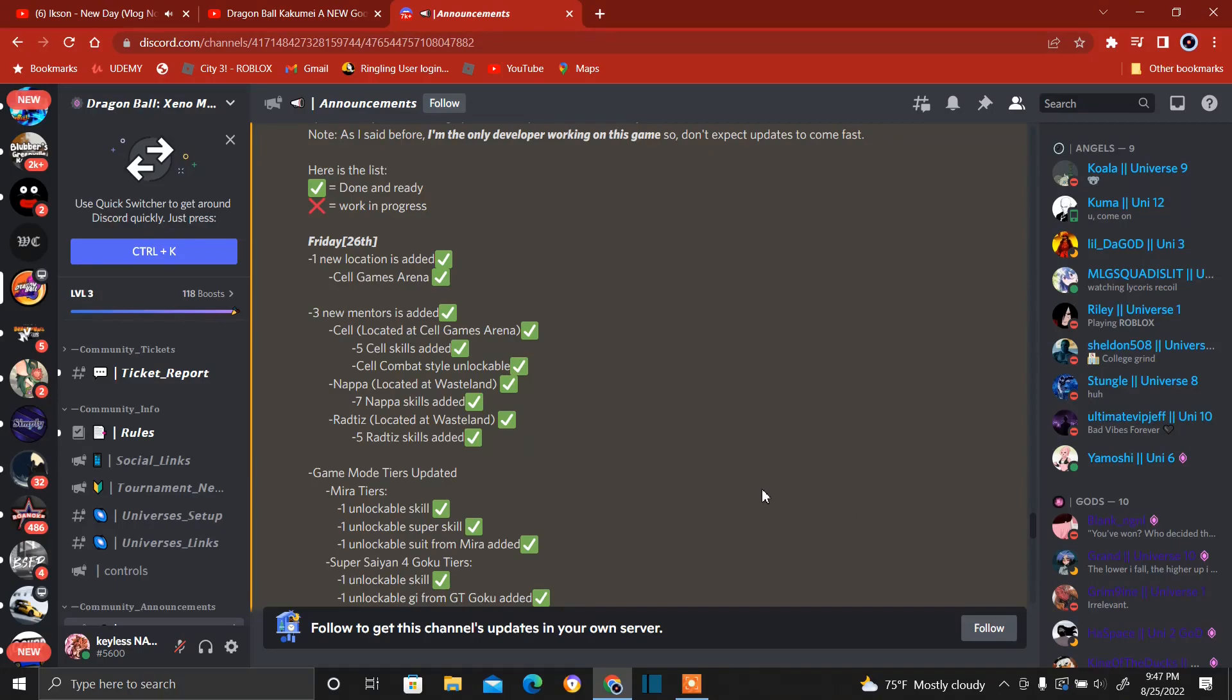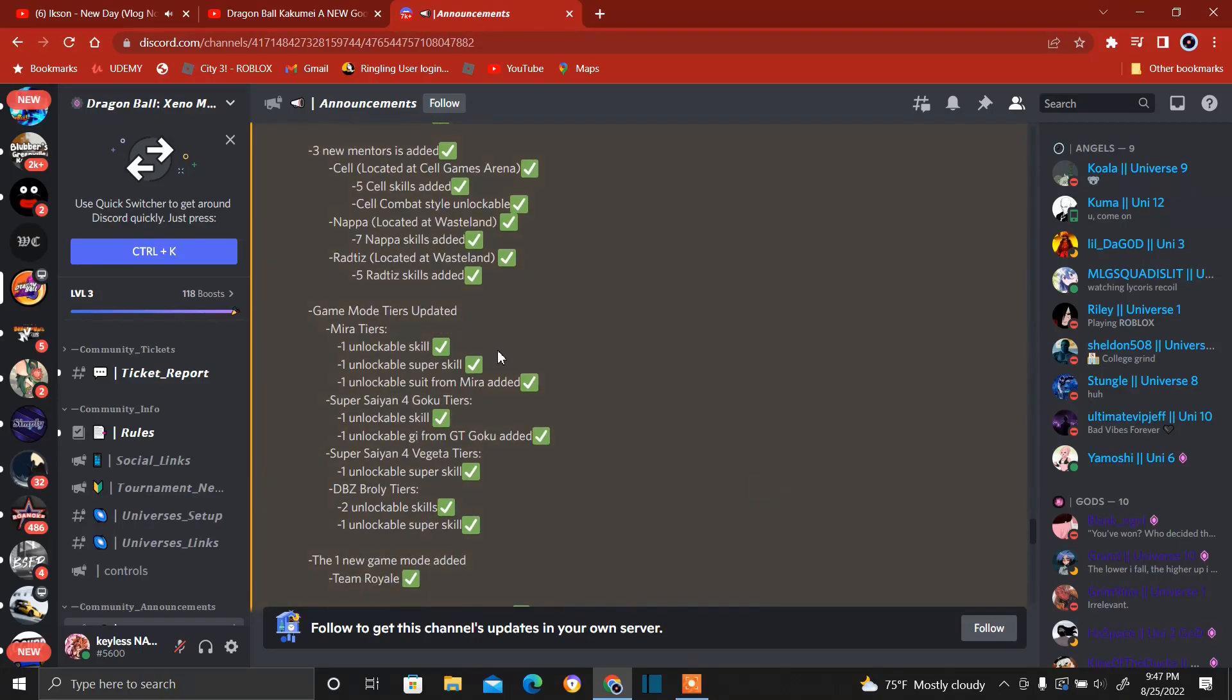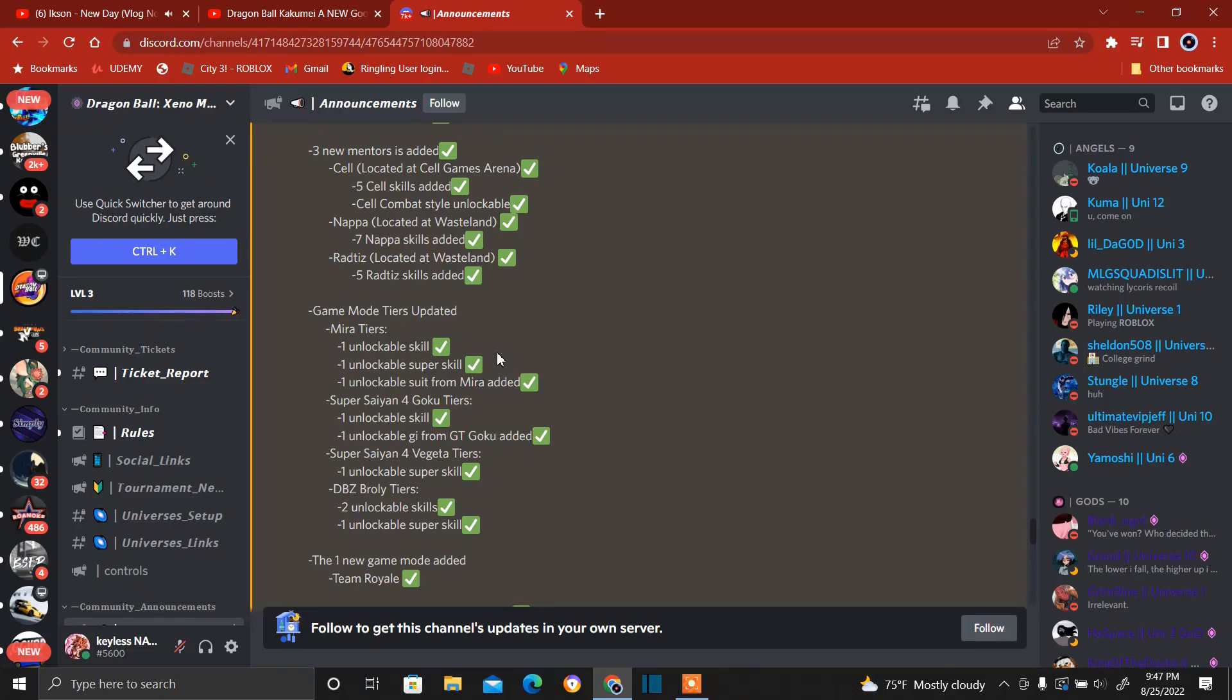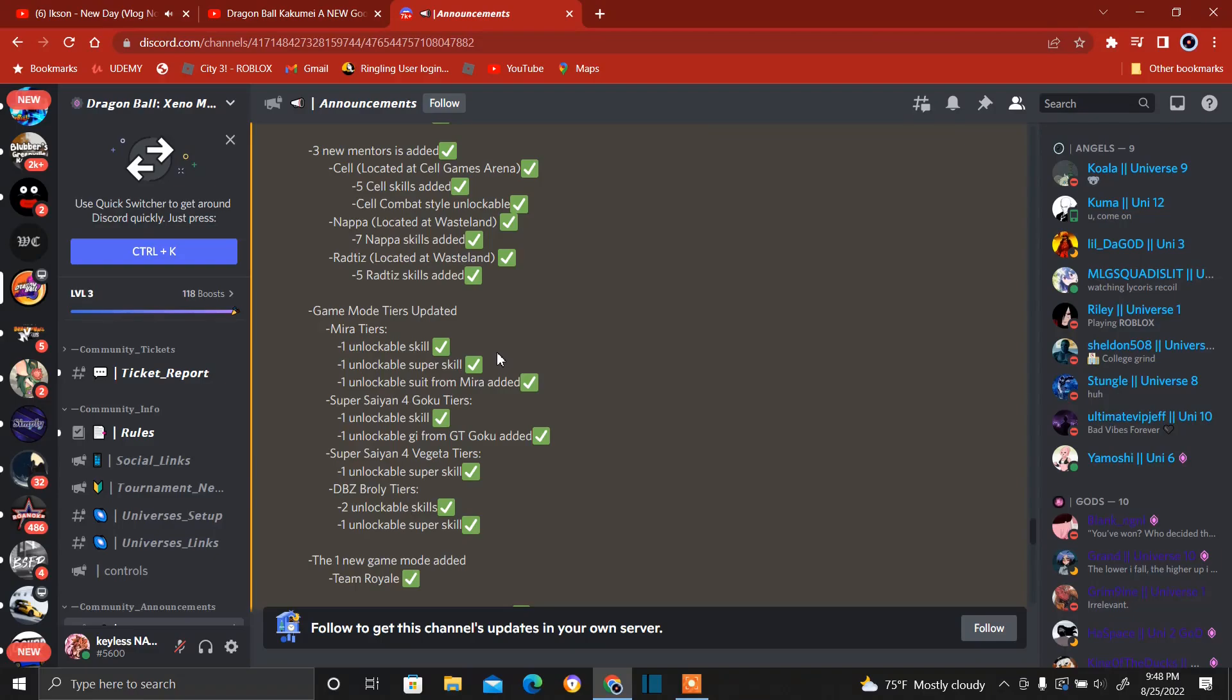It says here game mode tiers updated. Mira: one unlockable skill, one unlockable super skill, one unlockable suit form Mira added. We have Super Saiyan 4 Goku tiers: one unlockable skill, one unlockable GT form GT Goku added. Super Saiyan 4 Vegeta tiers and one unlockable super skill. Dragon Ball Z the original Broly, the one that goes around saying Kakurot, you know, the Broly with the trash backstory.